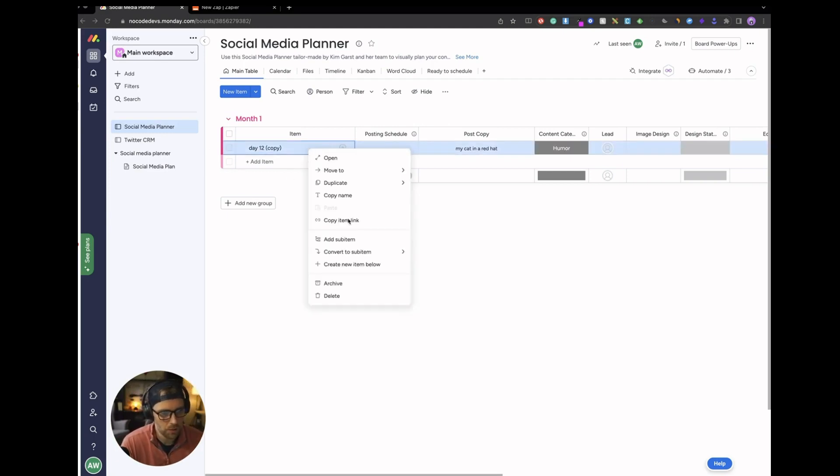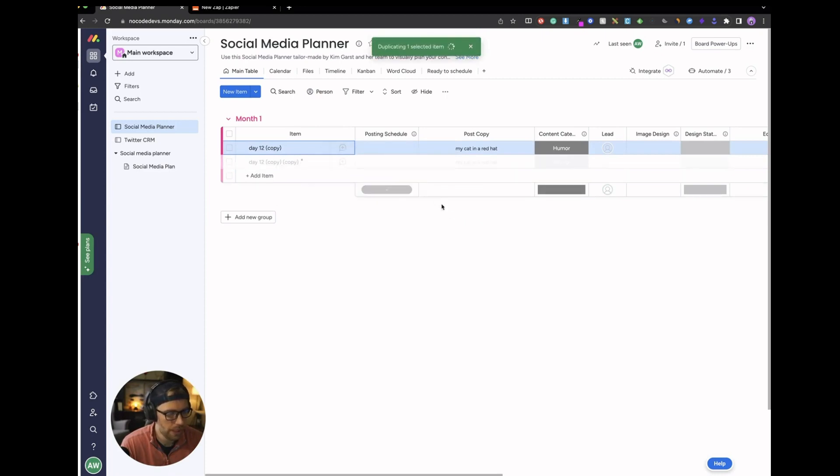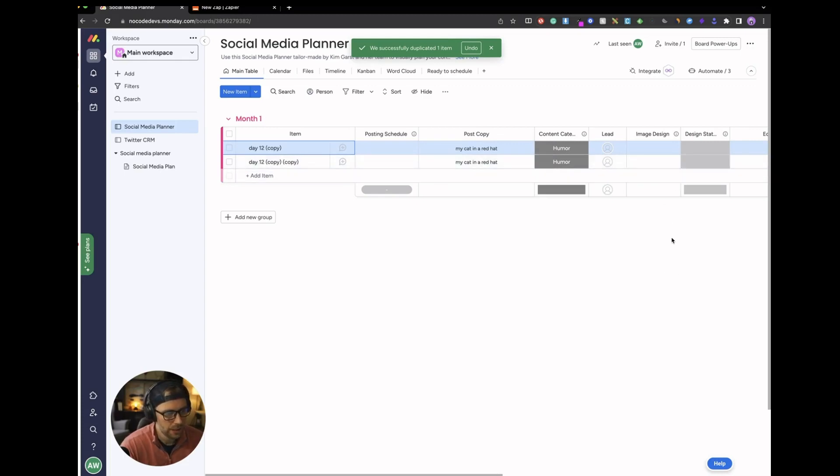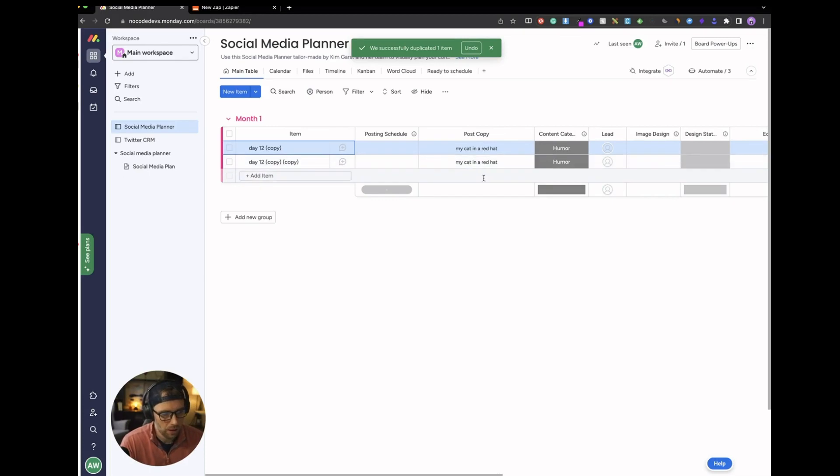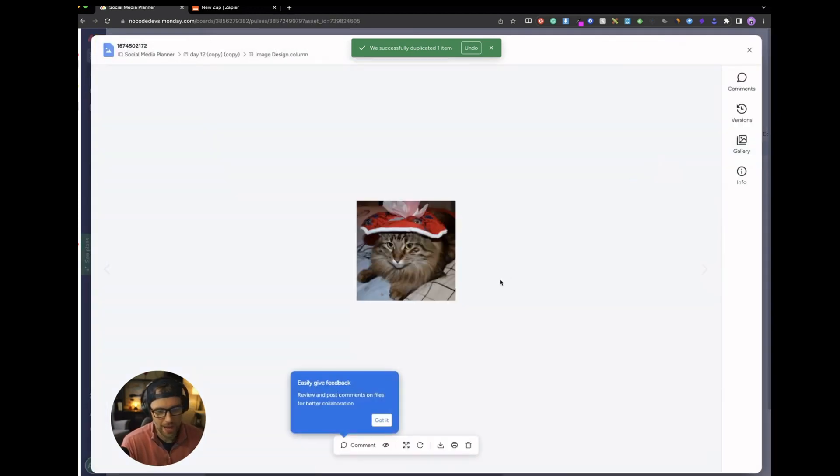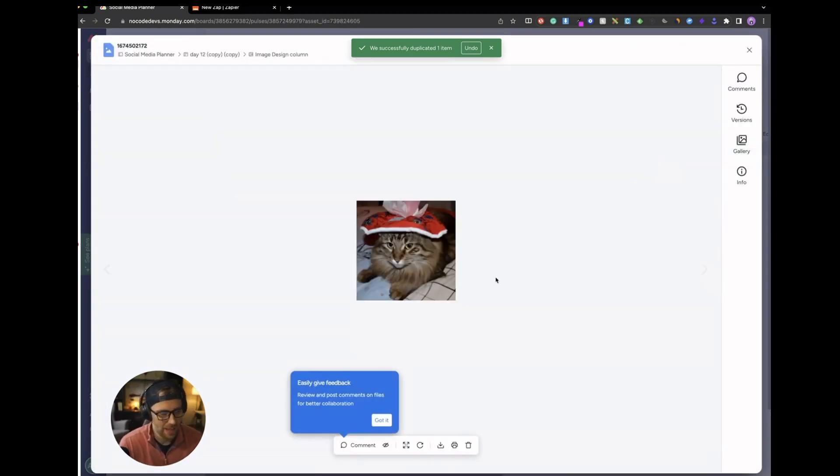If I were to create a new item here, let me go ahead and duplicate it. It creates this duplicate item with the post copy and within just a minute or so here, it's going to generate an image design based on our post copy of my cat in a red hat. As you can see, it just popped up. If we click open this, we actually get an image here of a cat in a red hat. So this is pretty sweet.